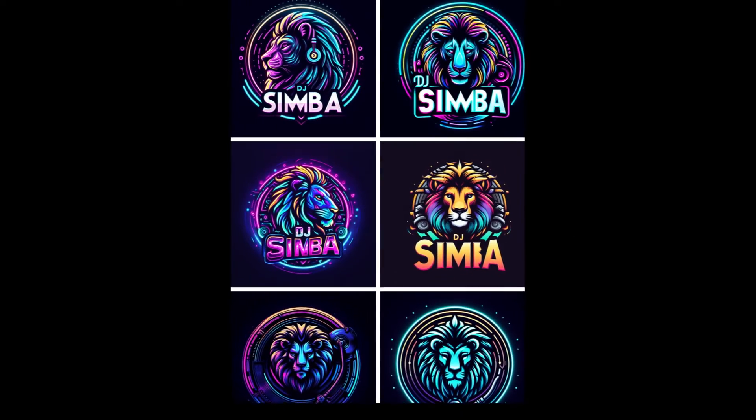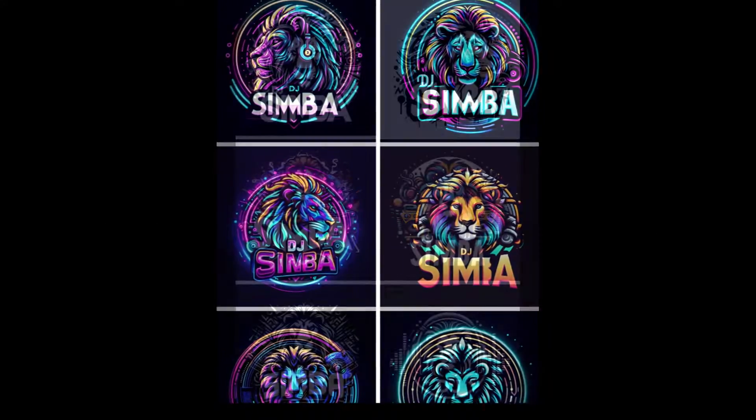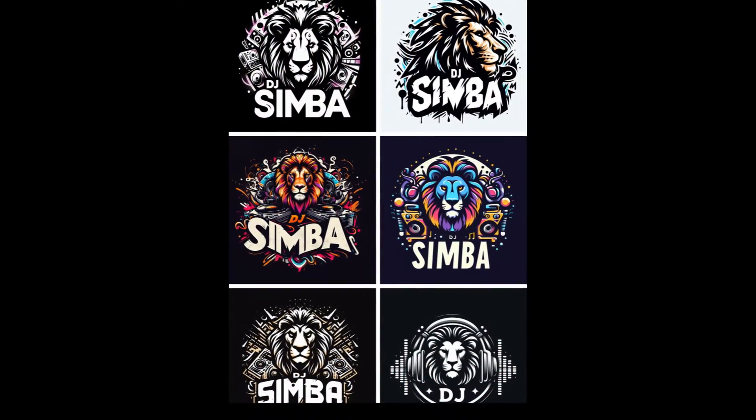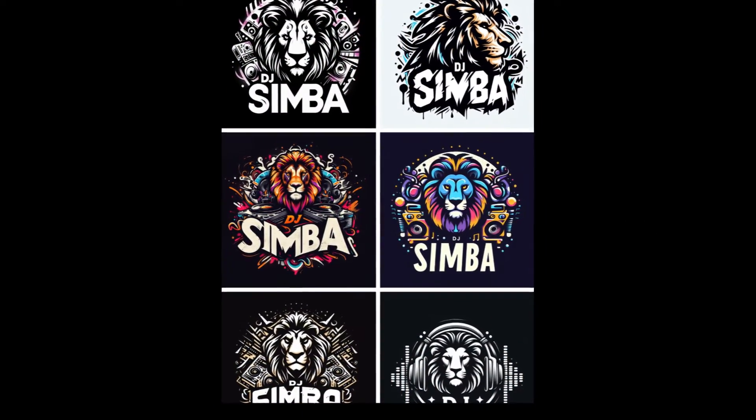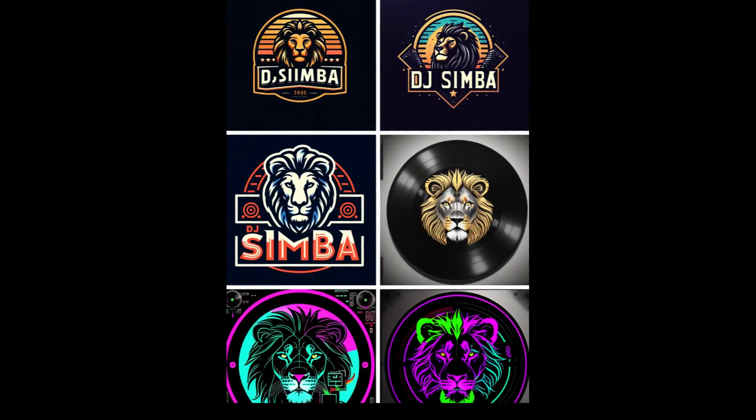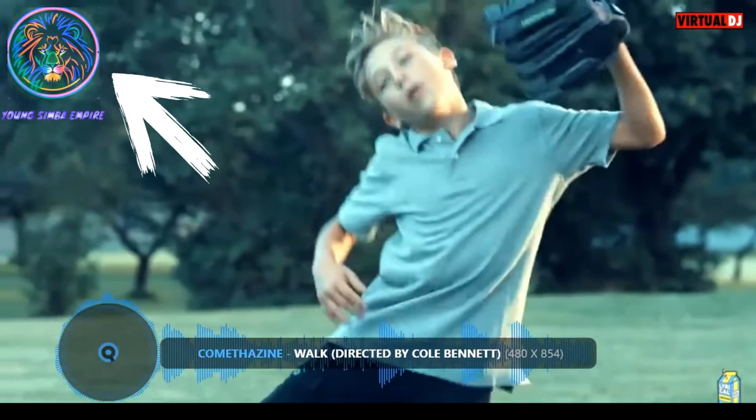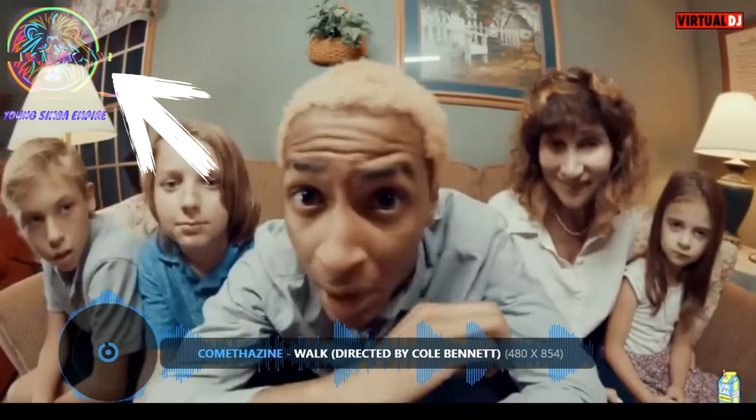I was curious to see what this AI tool could do, so I told it to make me some DJ logos and the results were mind-blowing. All these images were created in seconds and the best part is that it's all free. Before I show you how to create your own logo and add it to Virtual DJ, let's hear how image generation works.